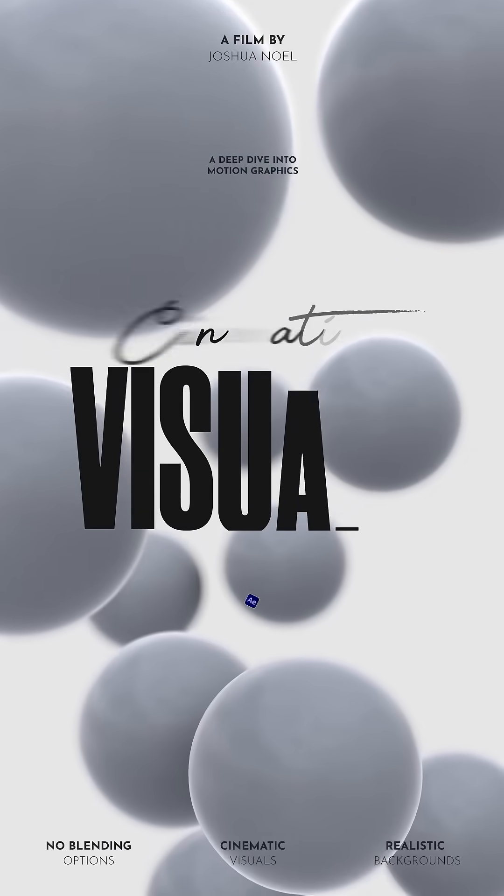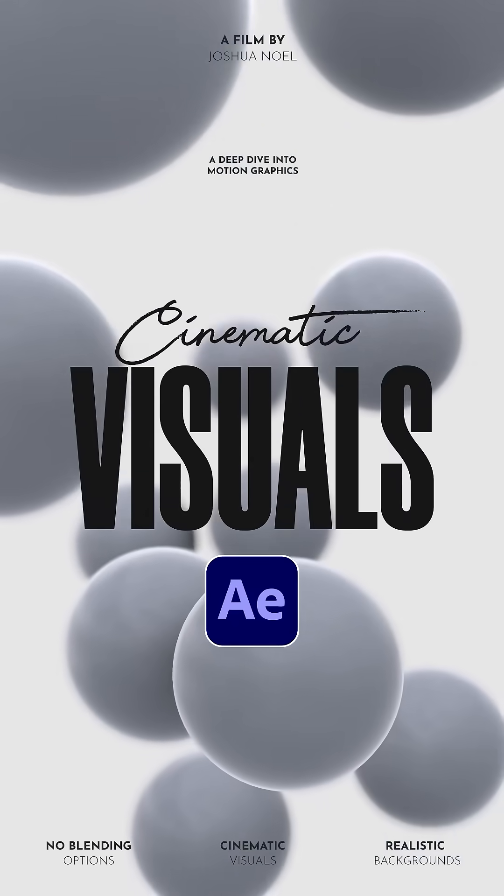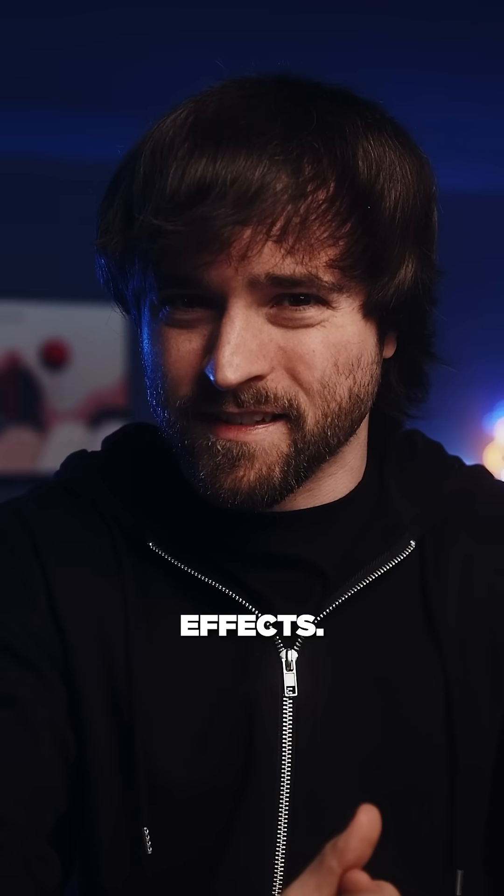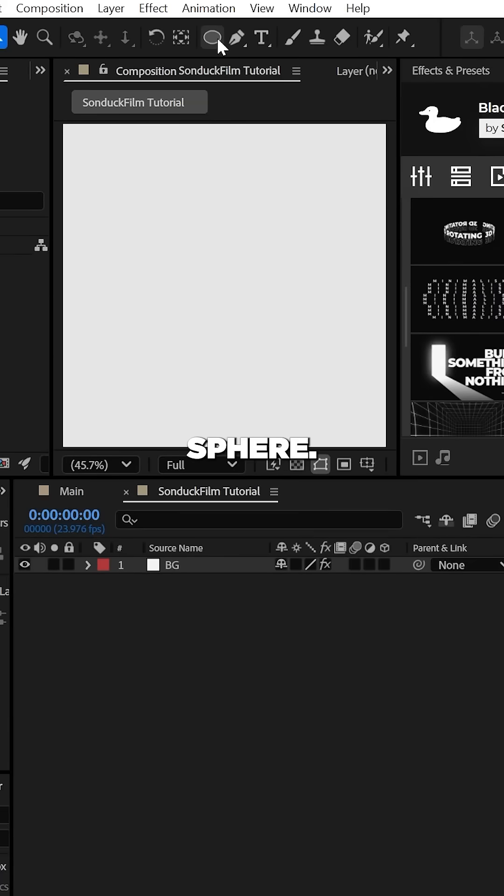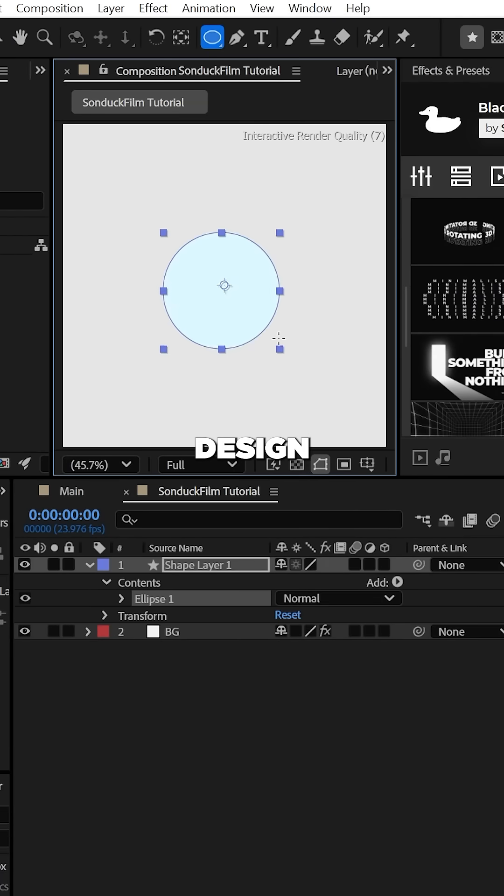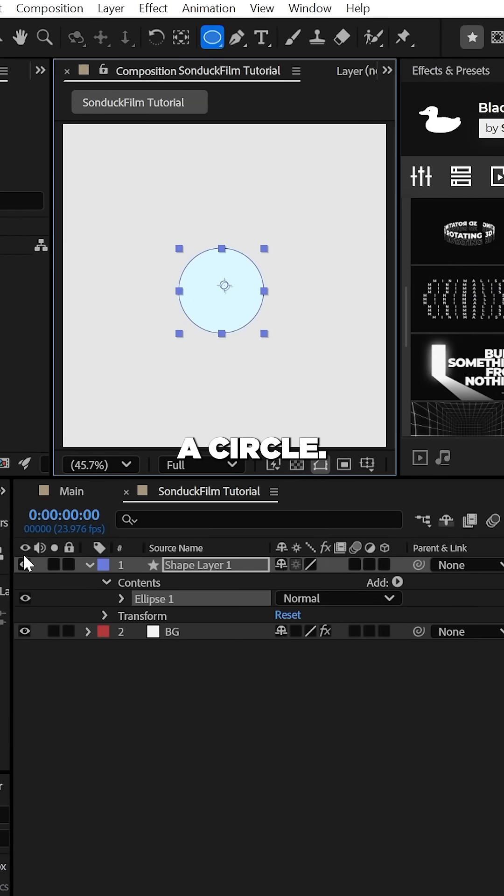Here are the quick techniques to make cinematic motion graphics in After Effects. To create a sphere, use the ellipse tool to design a circle.